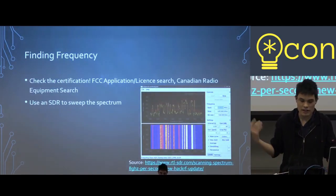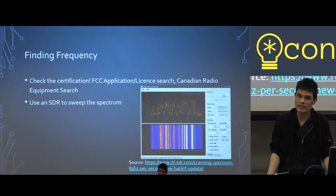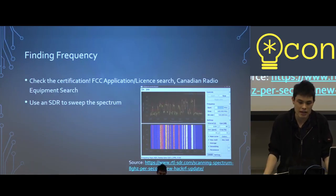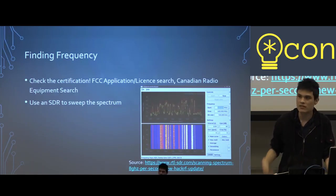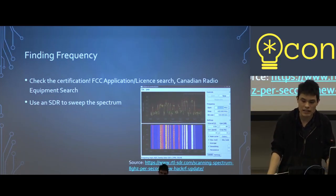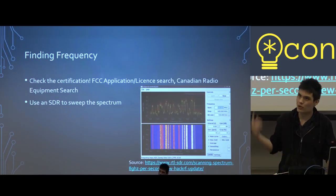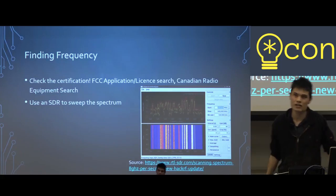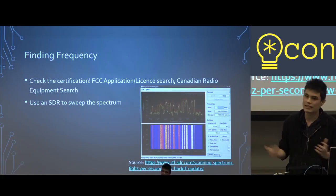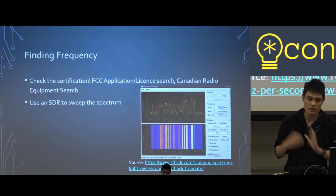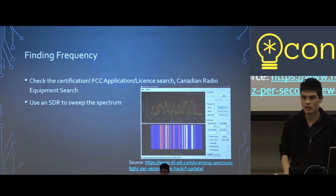First, let's talk about finding frequency. This is usually pretty easy. All devices, when you purchase them in Canada or the US, have to be licensed or certified. In the US you can use the FCC search, and in Canada you can use the Canadian radio equipment search. Another cool way is to use the SDR you bought as a spectrum analyzer and try to figure out where it is if you can guess at the range. This image shows a spectrum analyzer sweeping a large swath of spectrum.